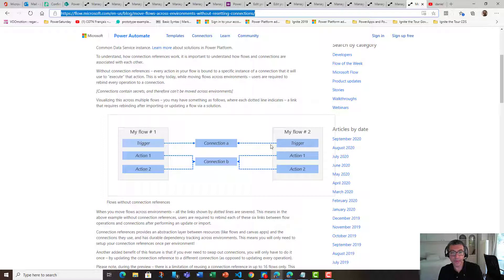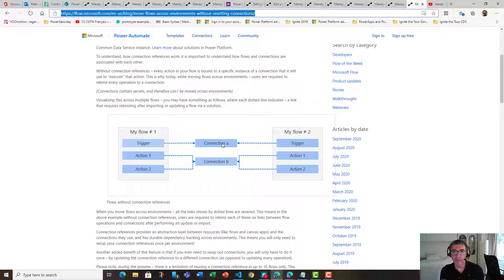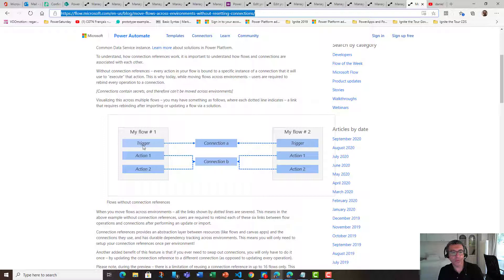One of the reasons is that behind the connection there is a credential — there is a secret. So you cannot simply move that around. That's why we have an abstraction layer between the connection and the component, the action or the trigger.